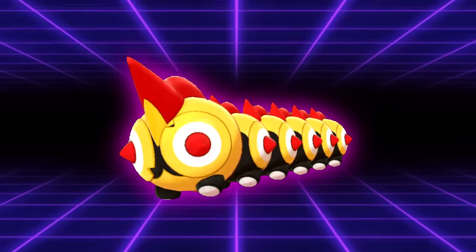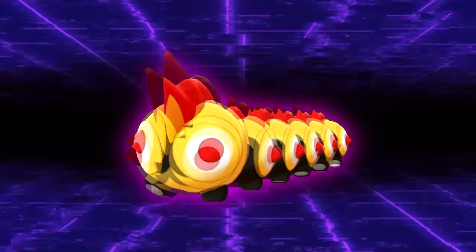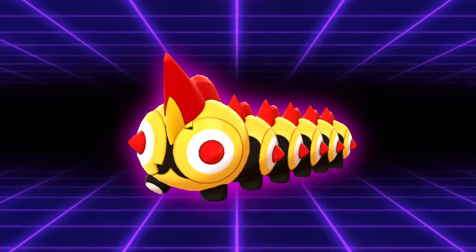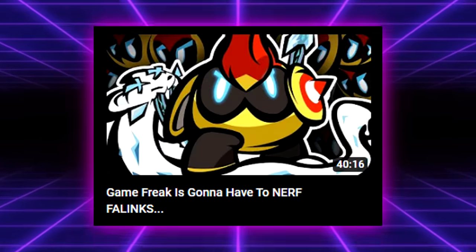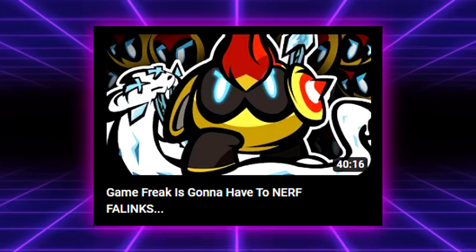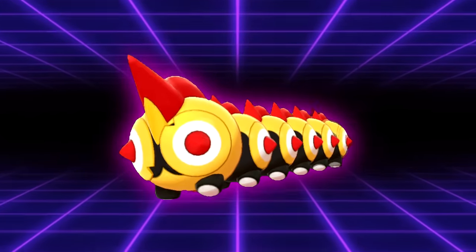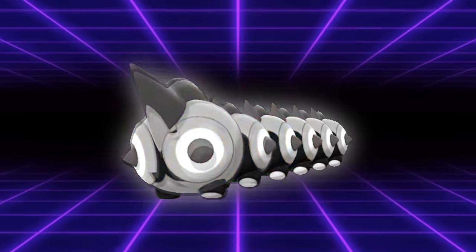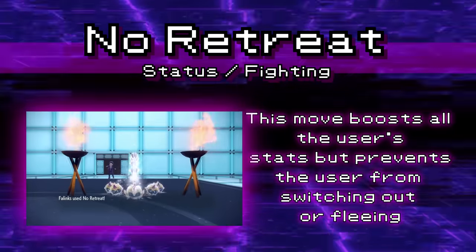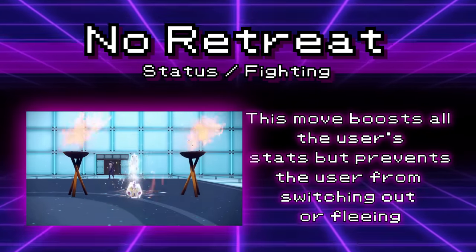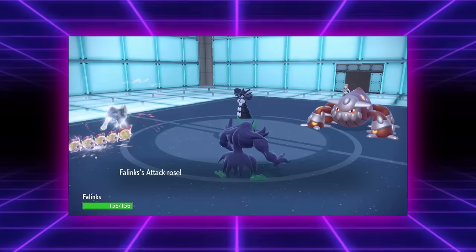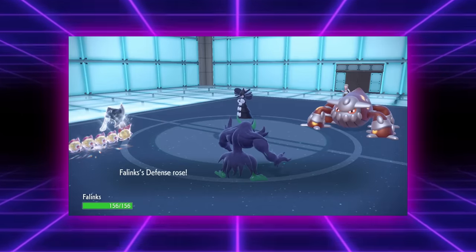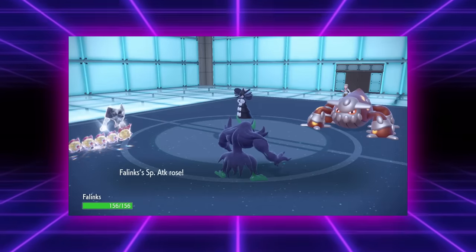Our final move today is going to be No Retreat, the signature move of Falinks. As a Falinks enjoyer myself, I've actually loved using these little dudes in competitive a few times. As a matter of fact, I actually have a really hyped video on the channel if you want to check that out where we made this guy look like he was busted. But if I'm being honest, Falinks only has this one move going for it. No Retreat is an omni-boosting move which will trap you in after you use it, and then you can't use it again. But not being able to switch is a pretty low drawback for getting plus one in every single stat.